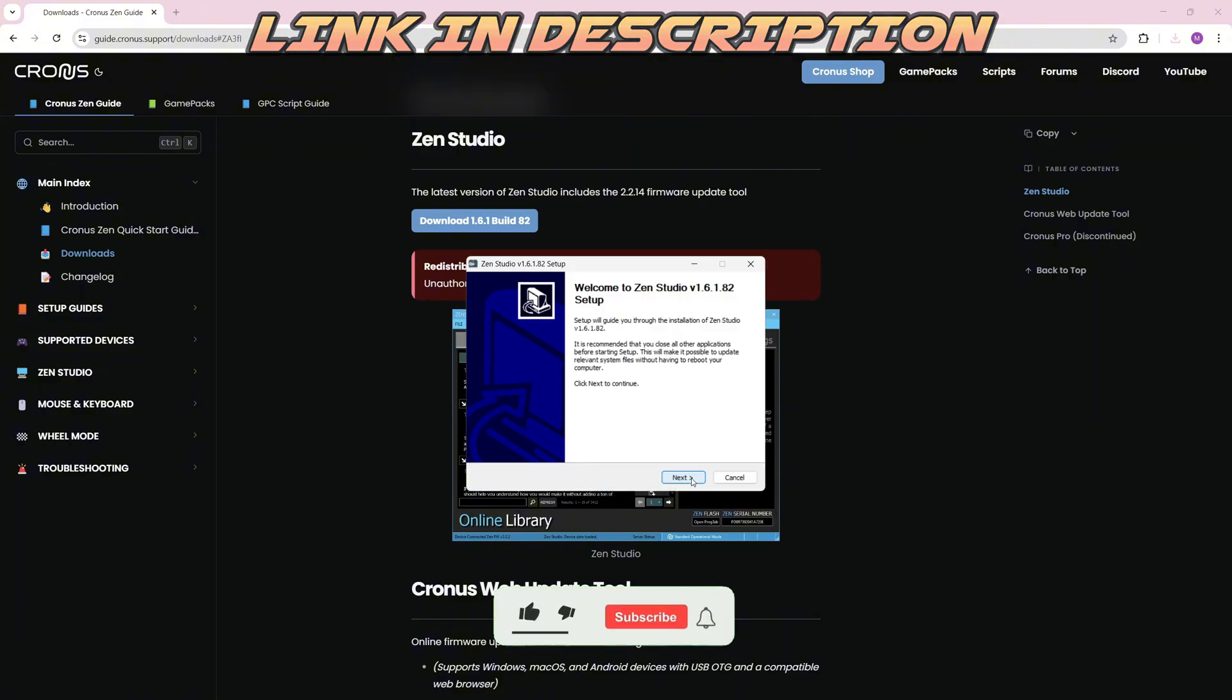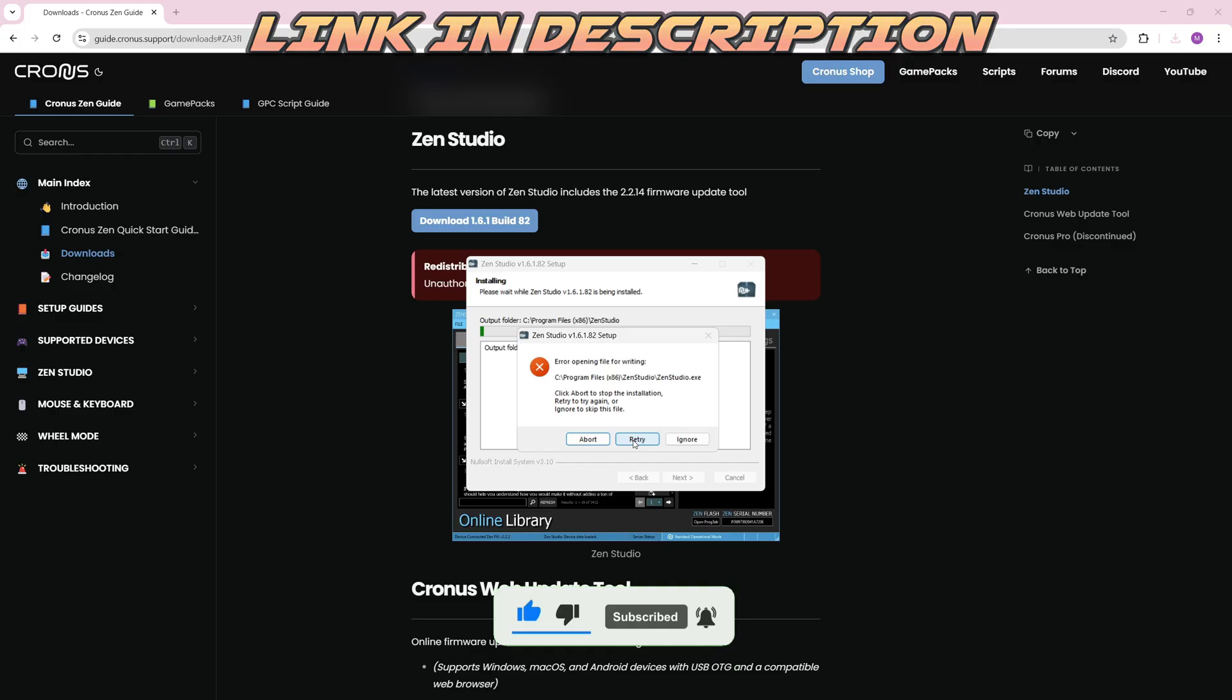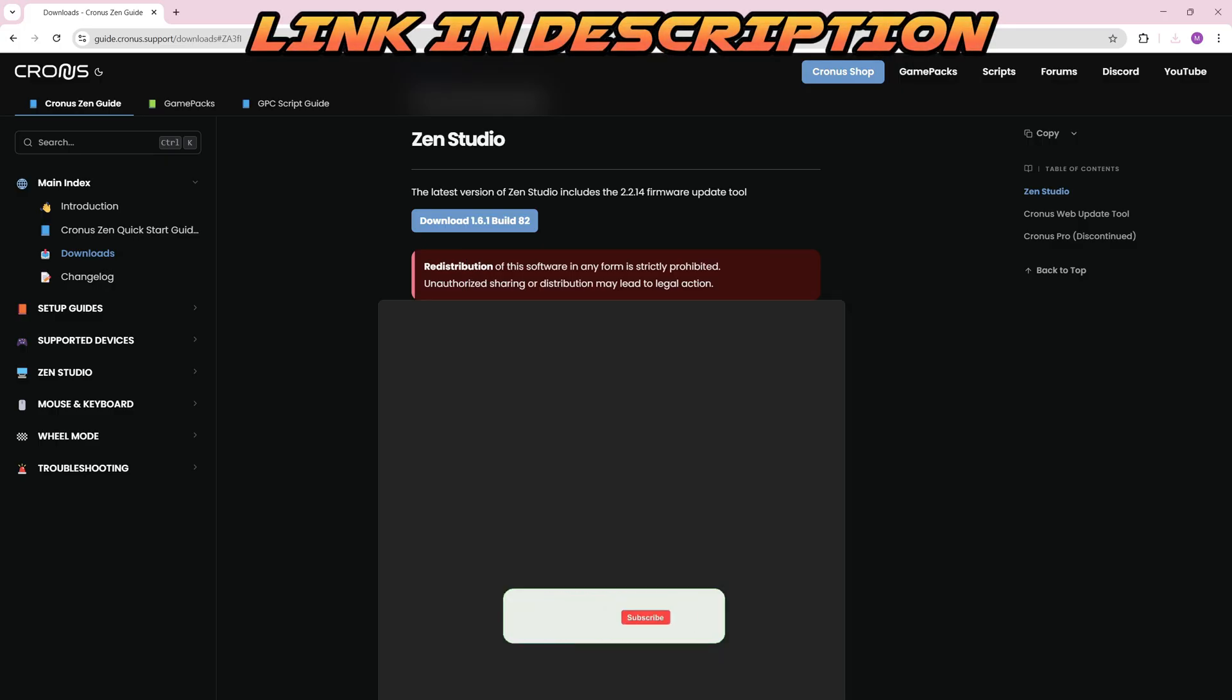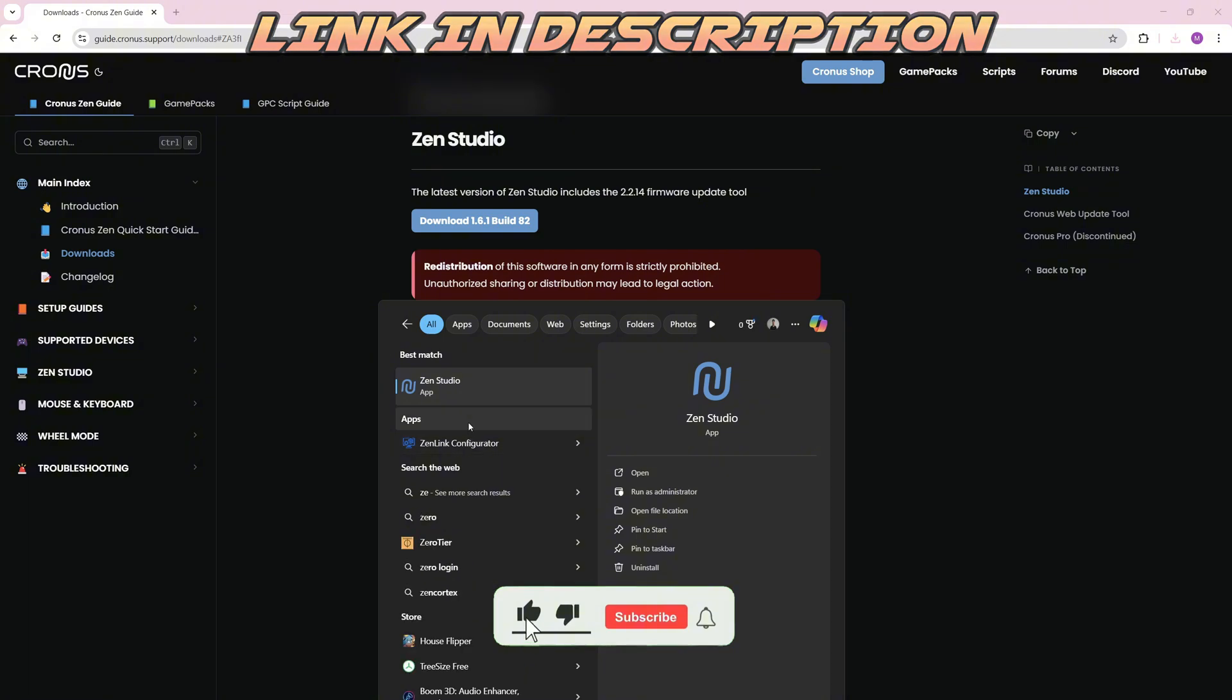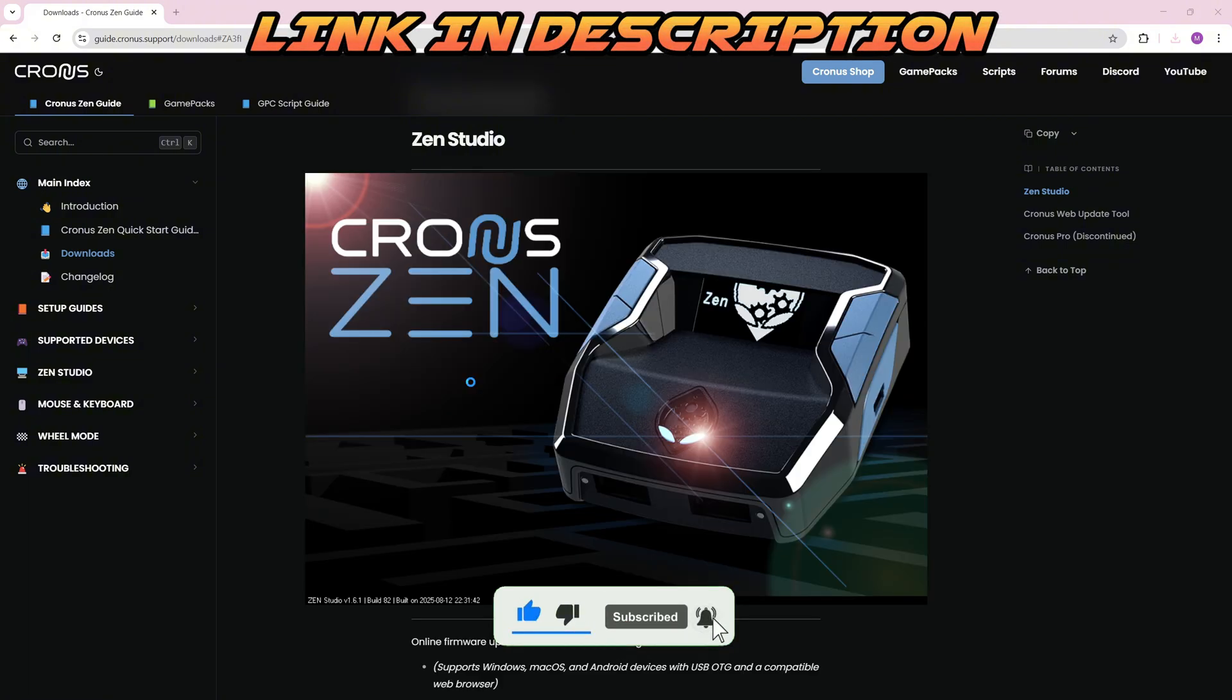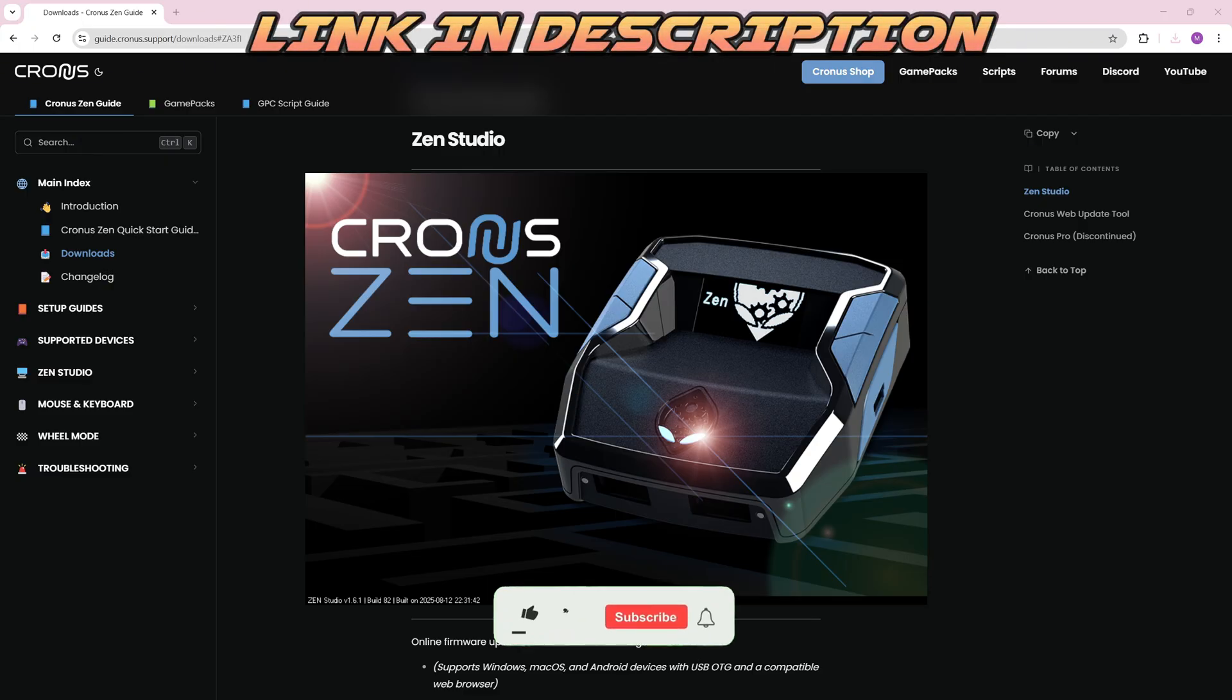You're going to click next and just allow everything. You're going to agree and install. I got an error because Zen Studio is open, so I'm going to retry. That's going to be good. Once you're finished, you open up Zen Studios. Pay attention closely here.